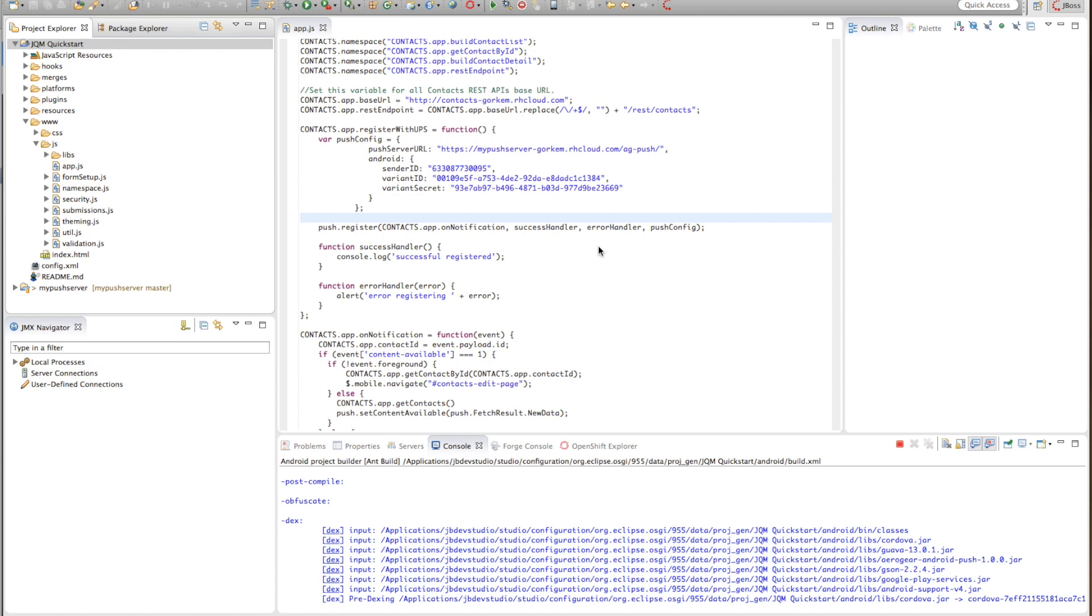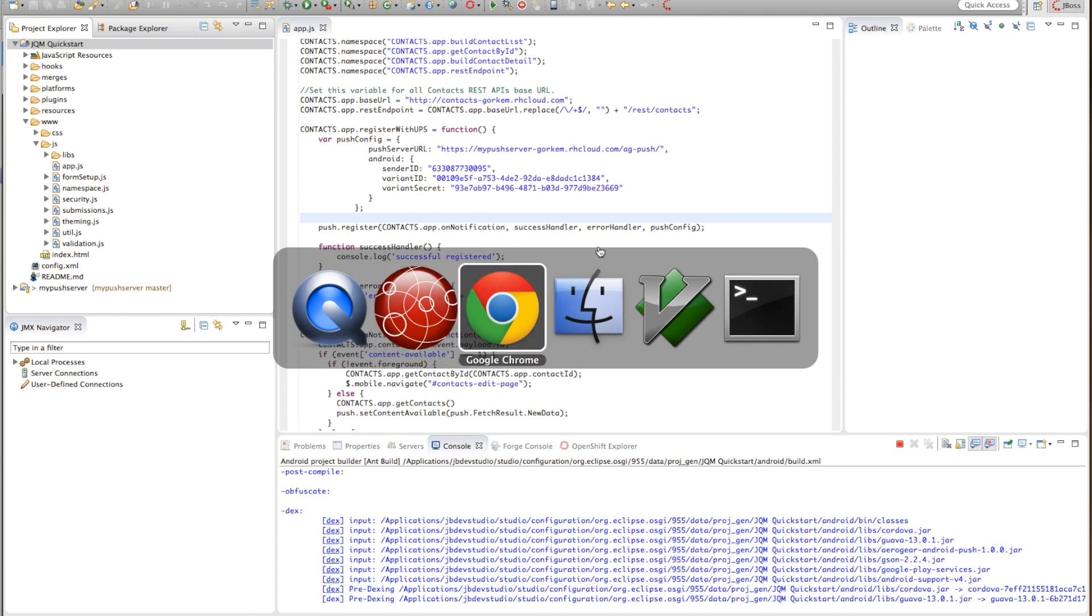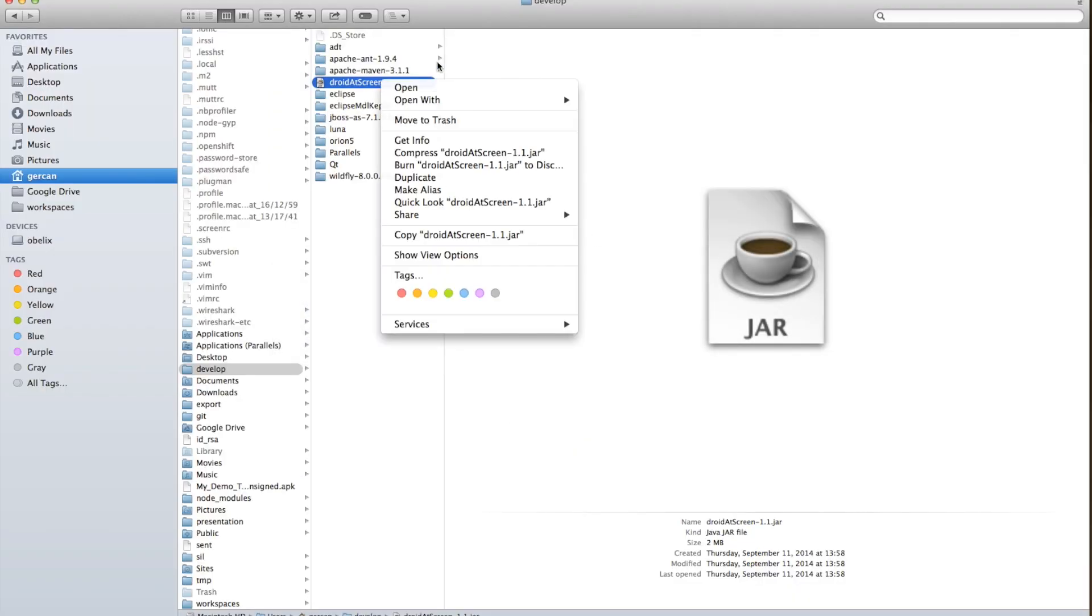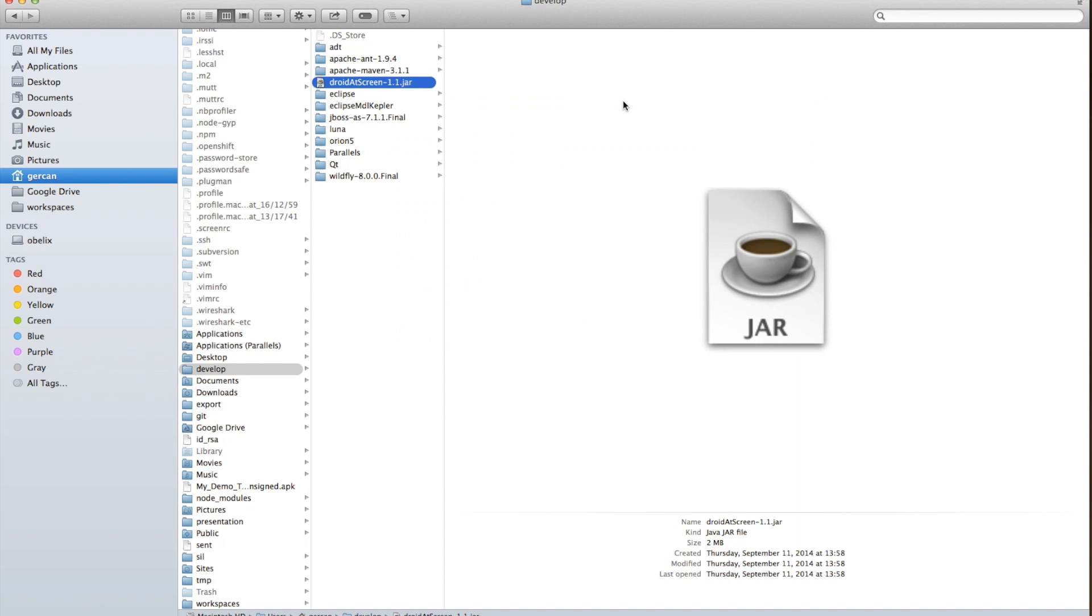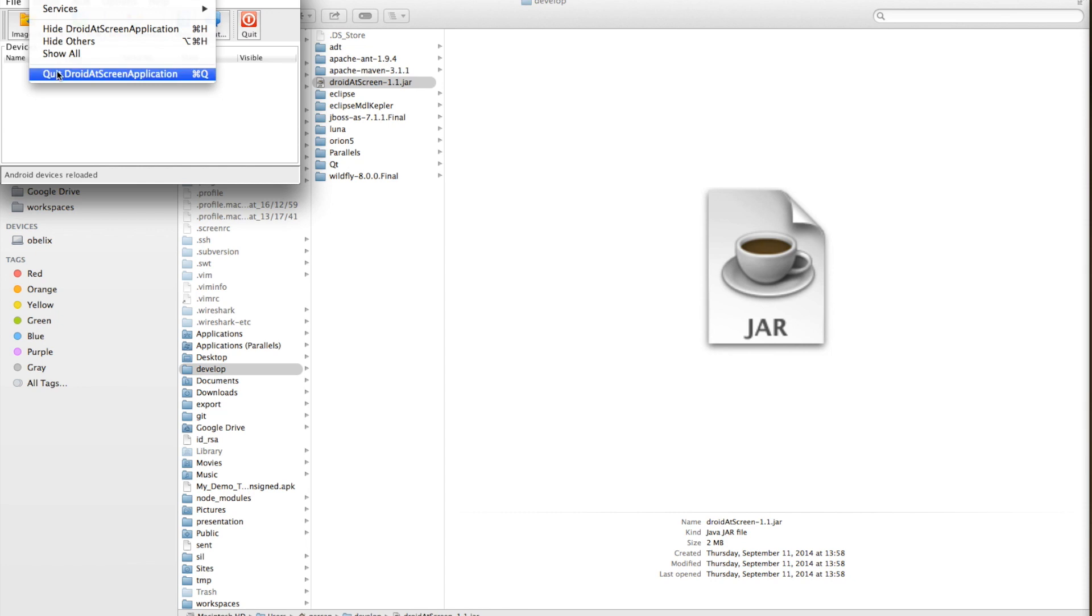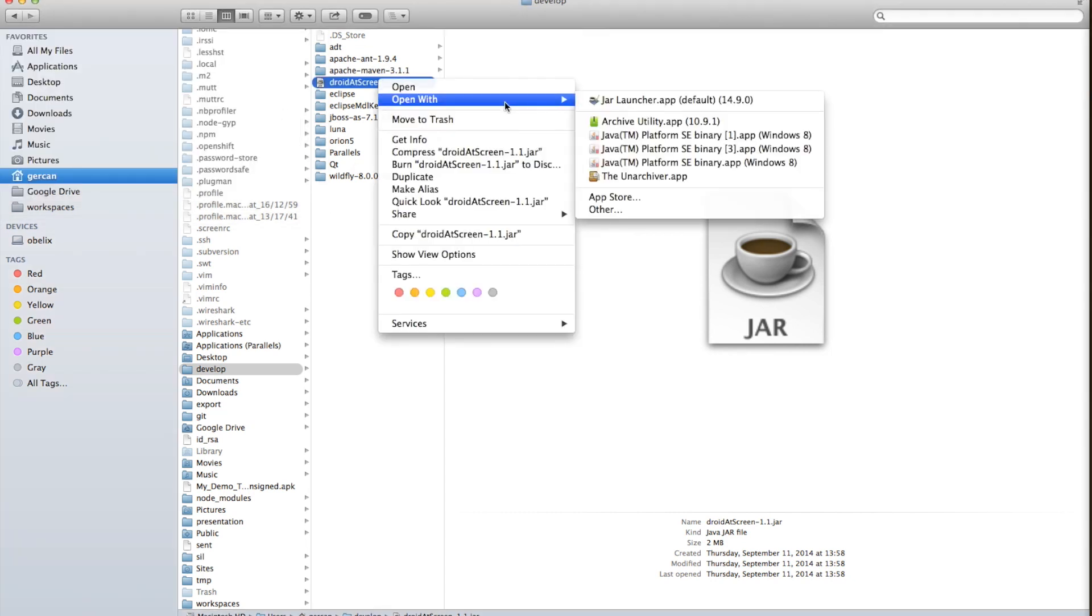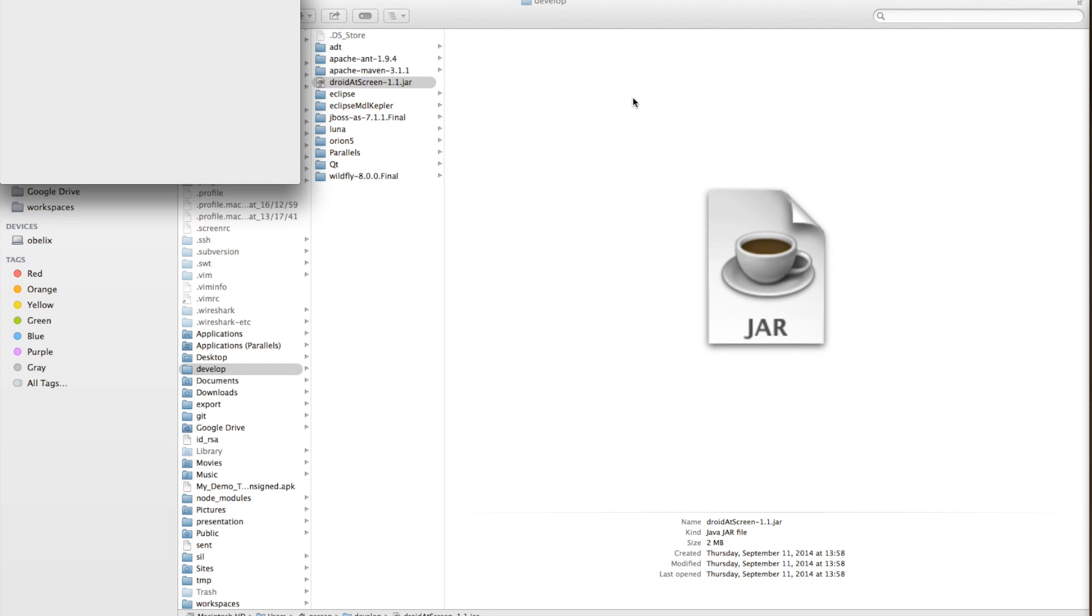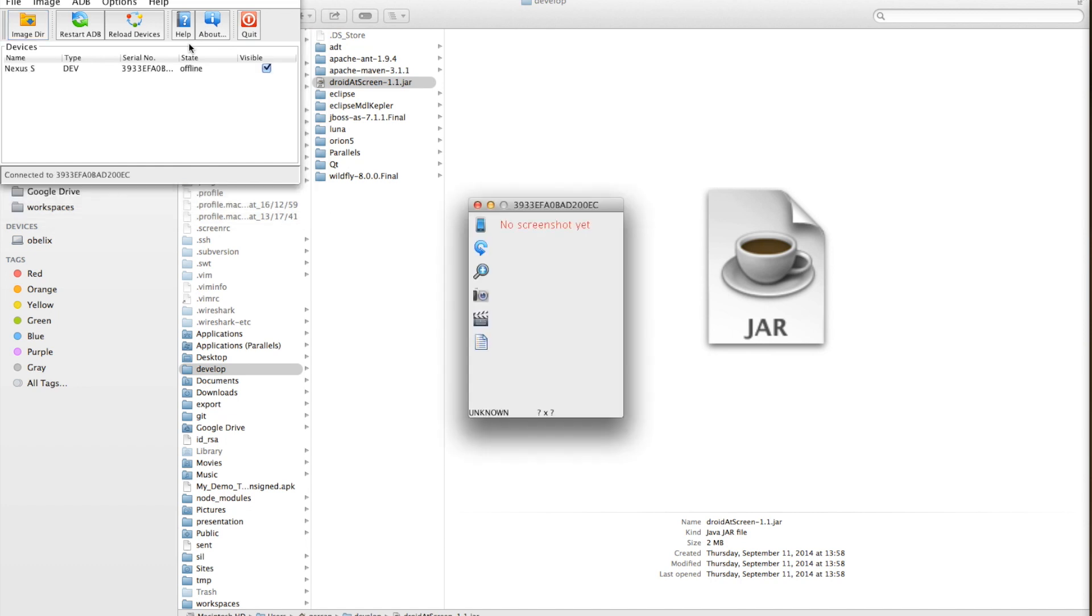What it will do is it will now compile the application for Android and then publish it to the device and install it. And while it's doing that I'll start this small application so that the screen of my device, if this application can actually spot it, I'll try.